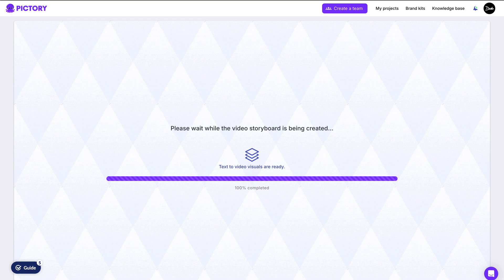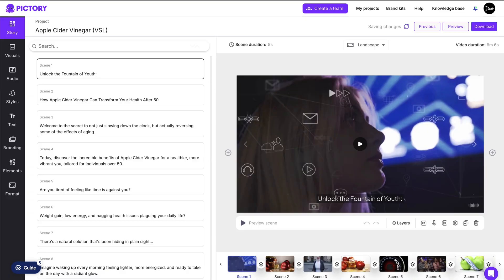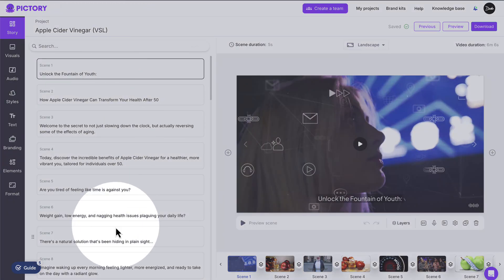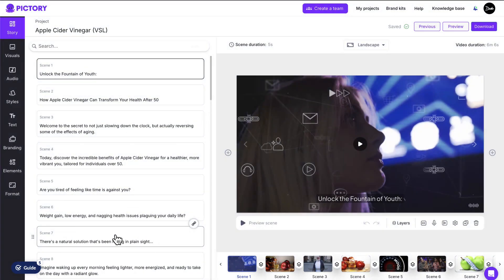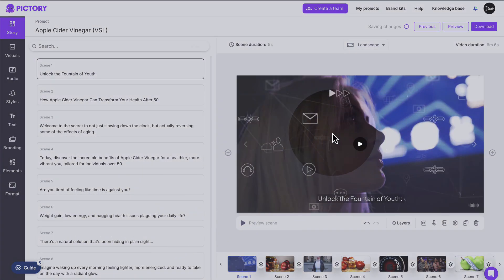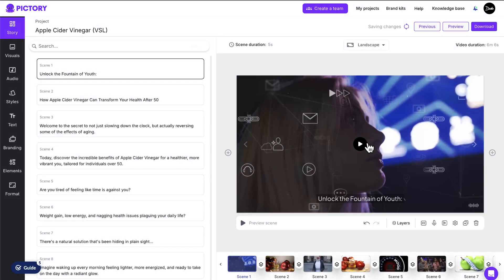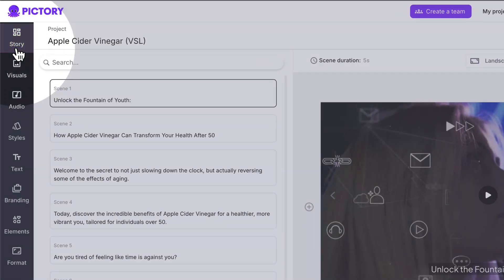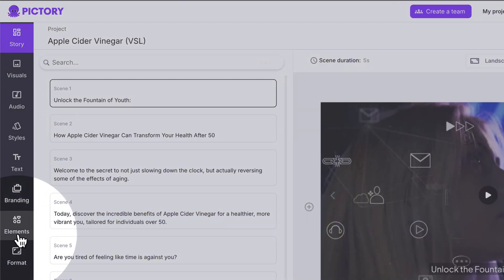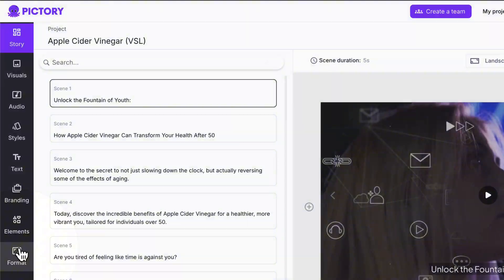Pictory will now use your script to automagically find video clips for your scenes. Once that's done, you'll see the storyboard view. You'll see that your script is split into scenes on the left and your visuals are in a preview window on the right. You'll also see navigation on the far left with a bunch of customization options.